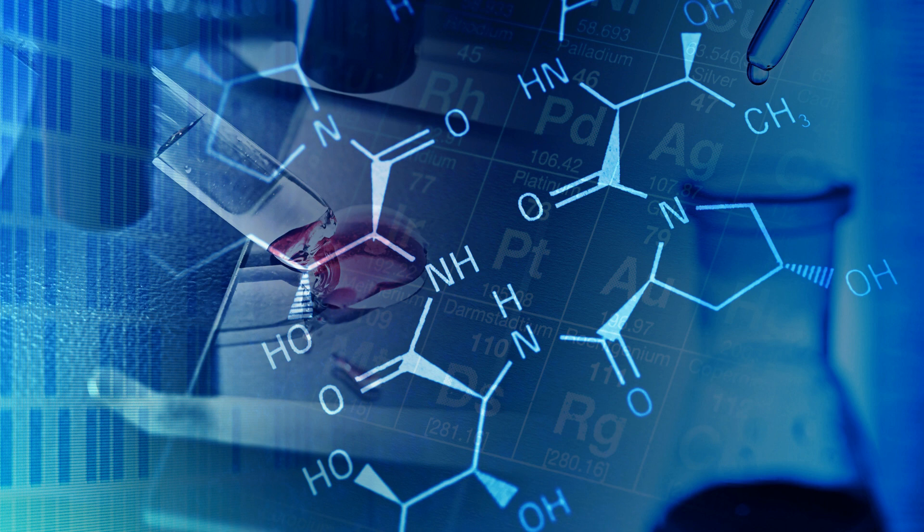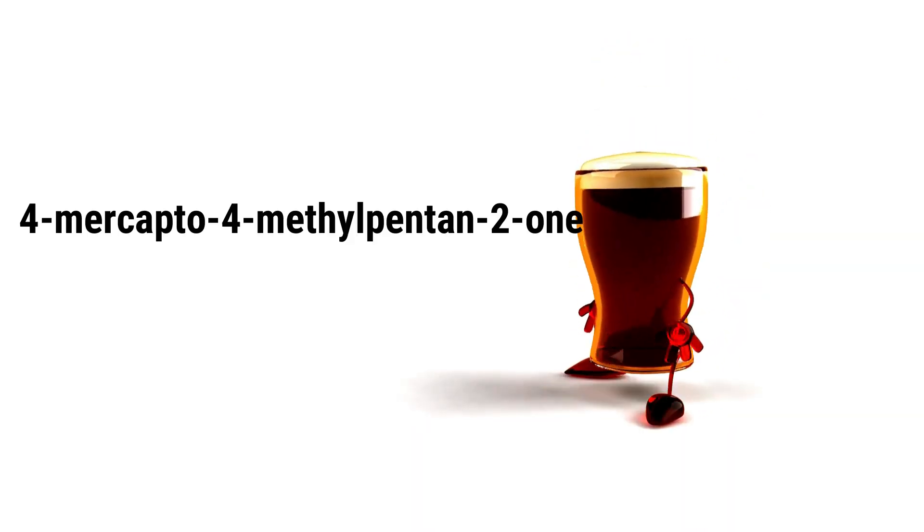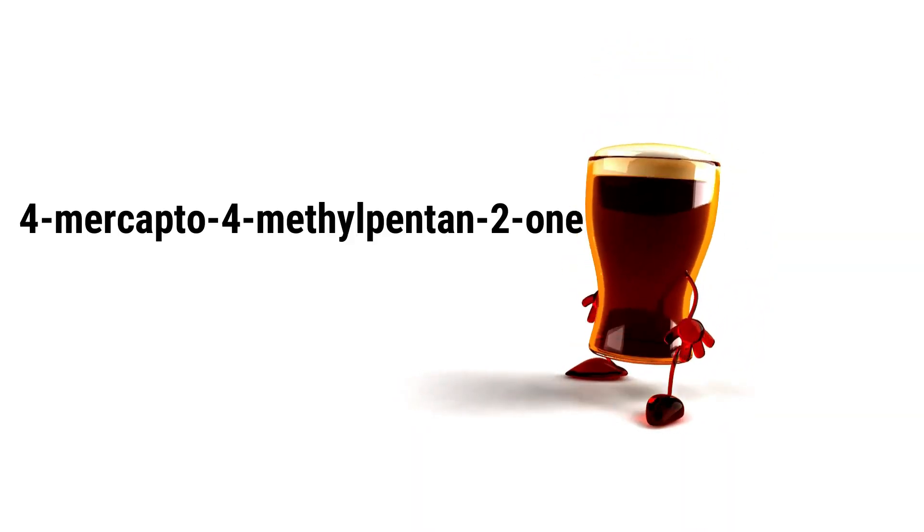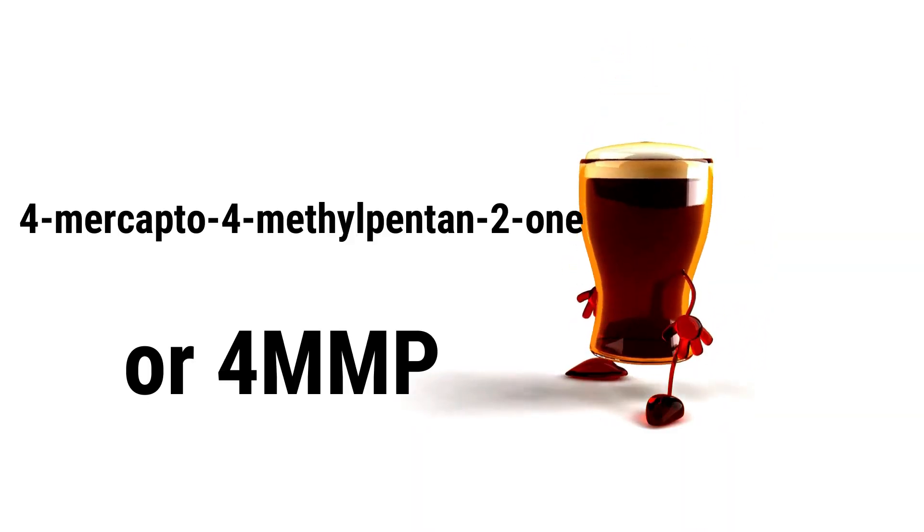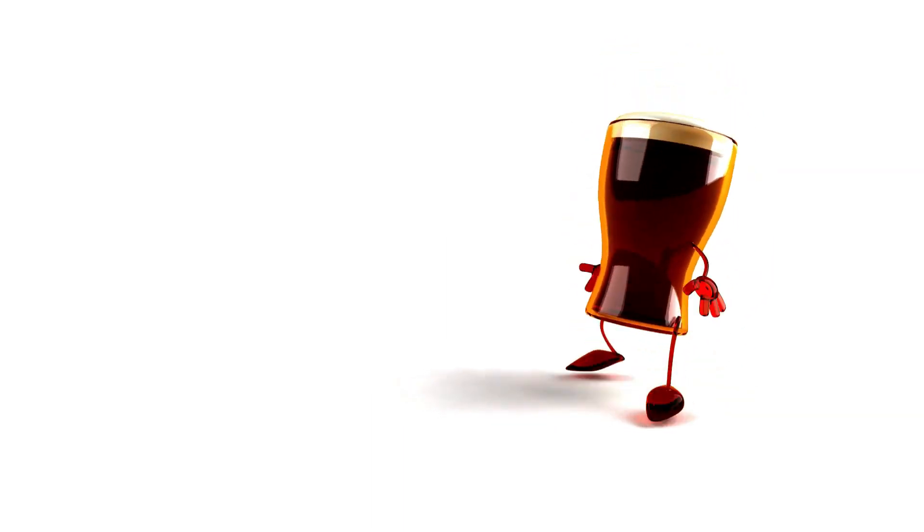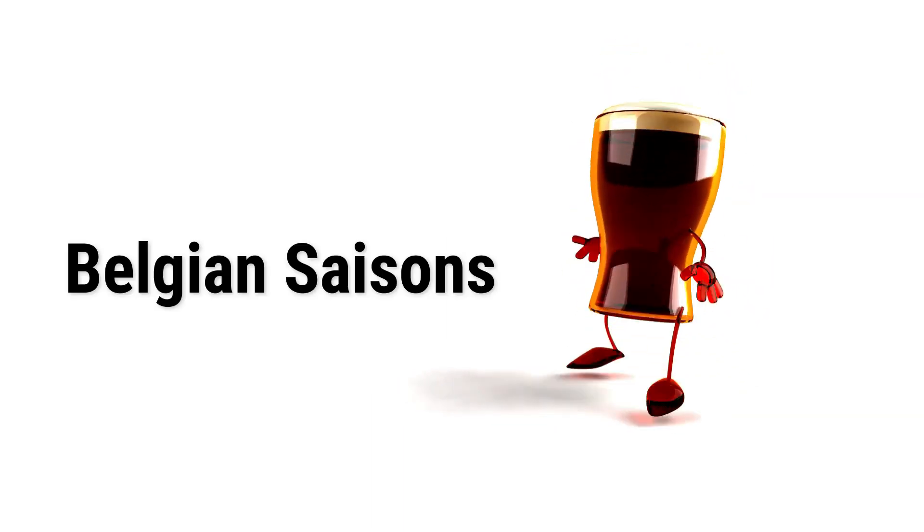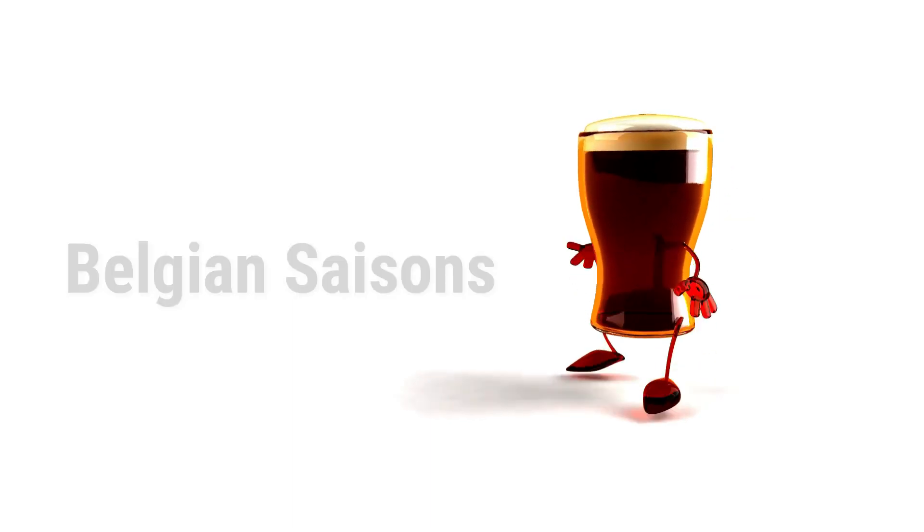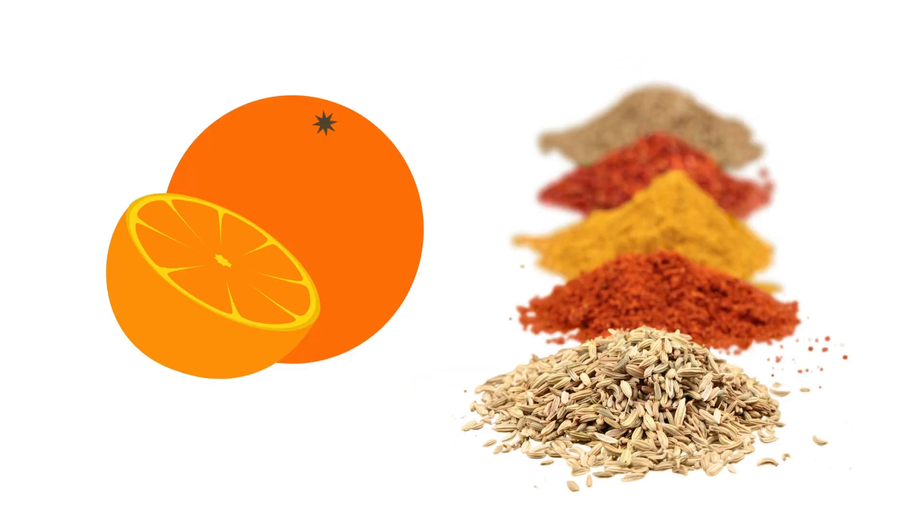One of the most well-known thiols in beer is 4-mercapto-4-methylpentin-2-1, 4-MMP, which is responsible for the distinctive aroma of certain beer styles, such as Belgian saisons and some types of hoppy beers. 4-MMP is produced by yeast during the fermentation process and is a key contributor to the fruity and spicy notes that are characteristic of these beer styles.